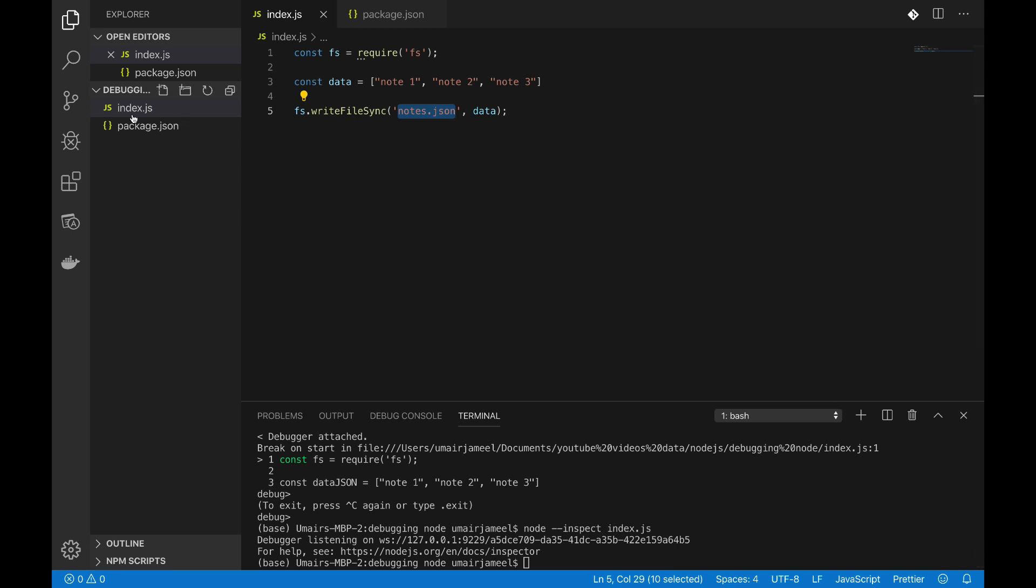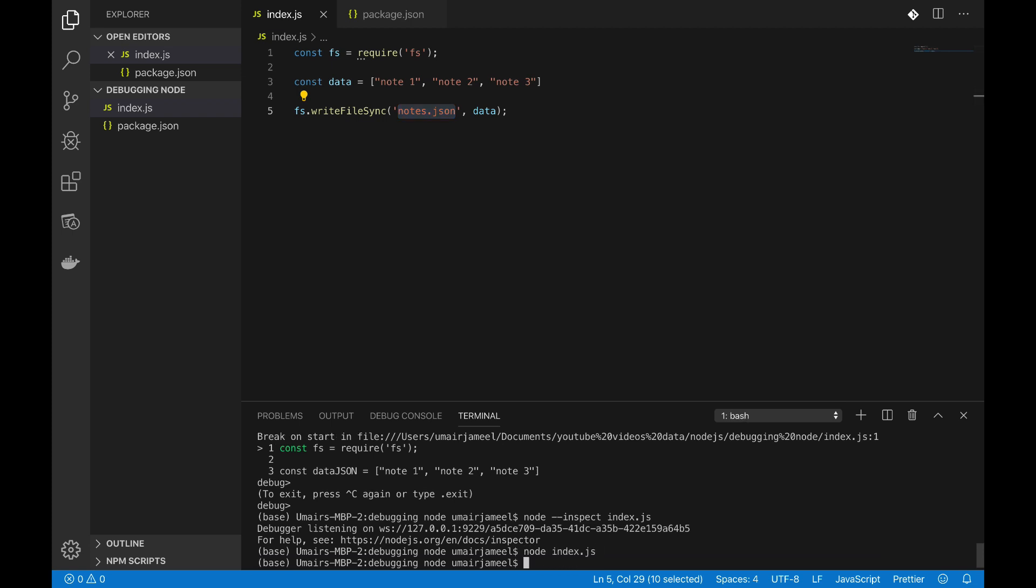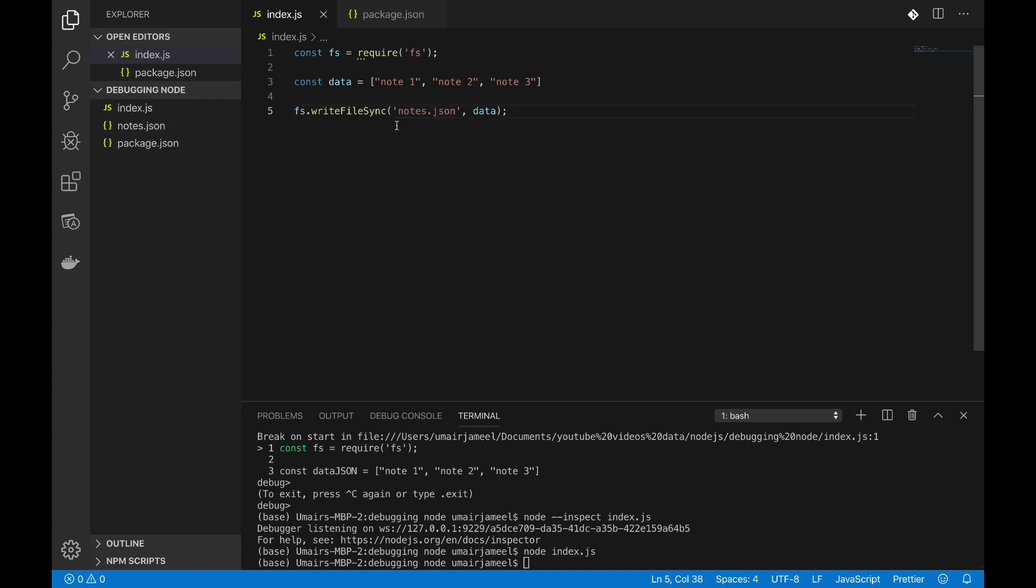So in my terminal if I want to run index.js file, I simply write node index.js. Okay, and you can see that this code has been executed and our file has been created.